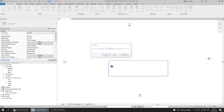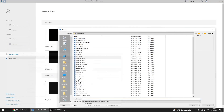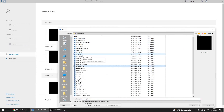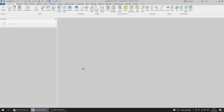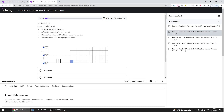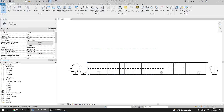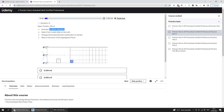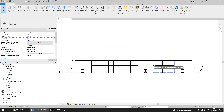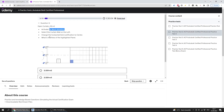I will close the current file without saving and open Curtain02. In the west elevation — which is already activated — I select the curtain wall on the left. There is one on the right and one on the left, so I select the left one. I need to change the horizontal grid justification to center.